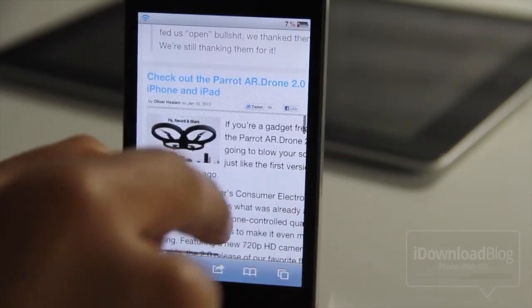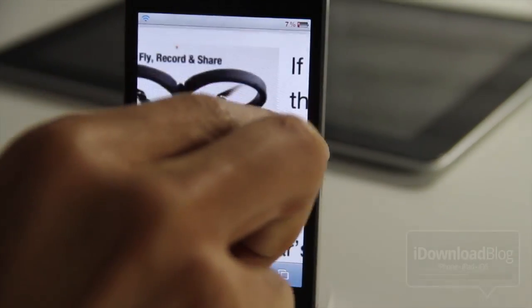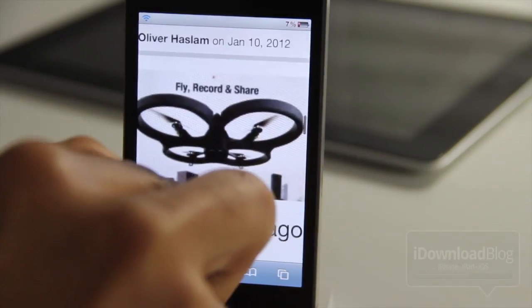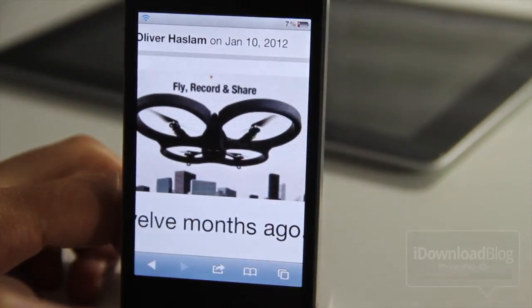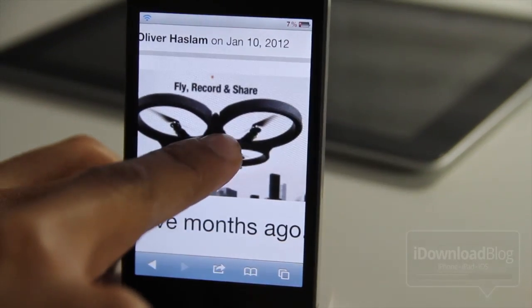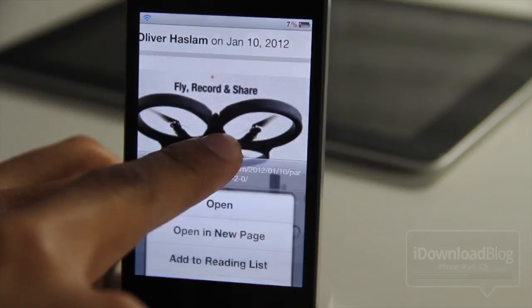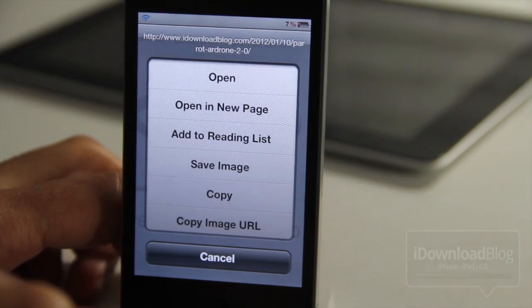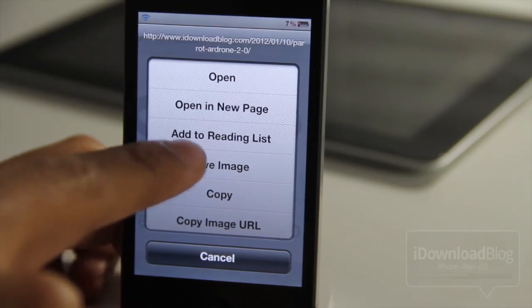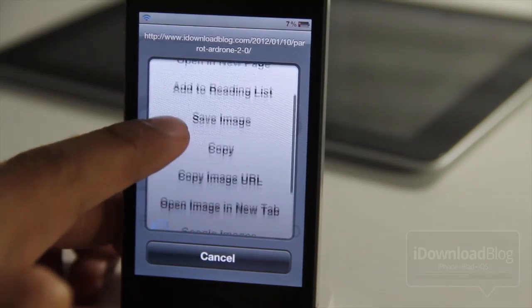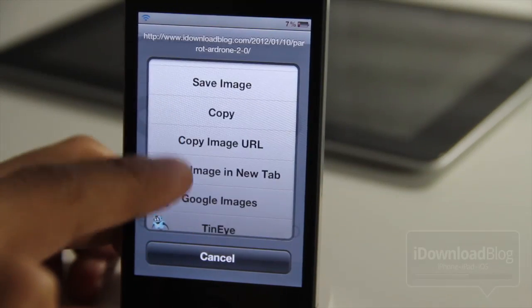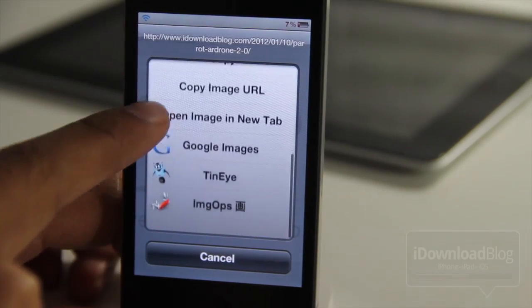I'm going to show you how this works here. I have iDownloadBlog open right now. There is a particular image of the AR drone. I'm going to just tap and hold on that image.